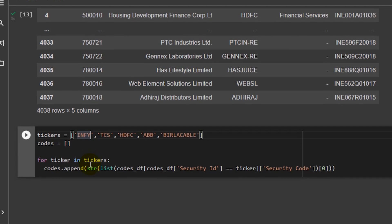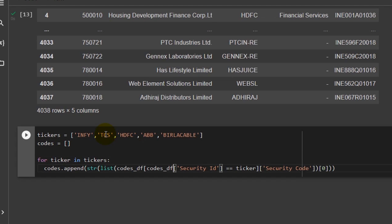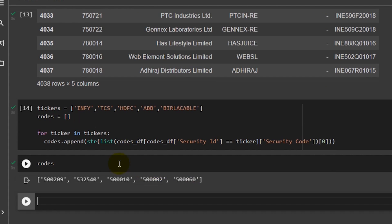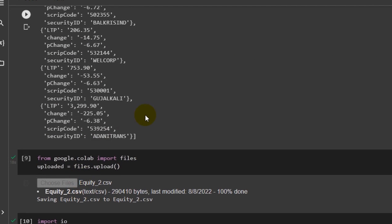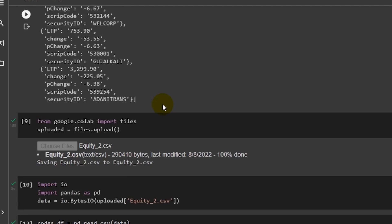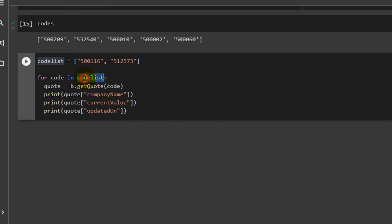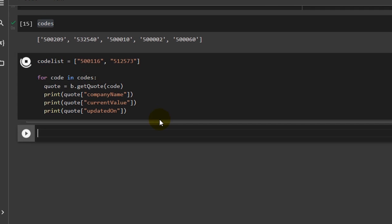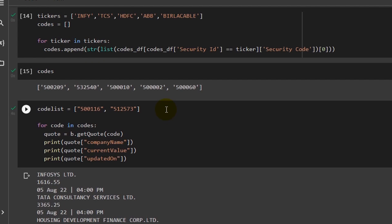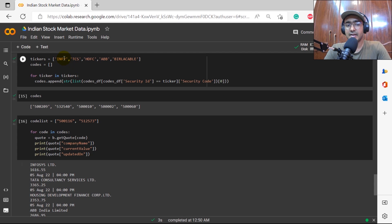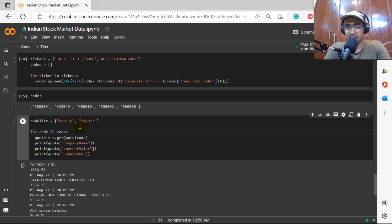Now suppose the tickers we want are INFY (Infosys), TCS, HDFC, ABB, and Birla Cable. I've written a for loop — for ticker in tickers — appending all script codes into a list called codes. Basically, we filter the CSV DataFrame by security ID and retrieve the security code. Writing codes gives us the entire list of script codes. Then I replace the previous code_list with codes and we get information for all five companies.